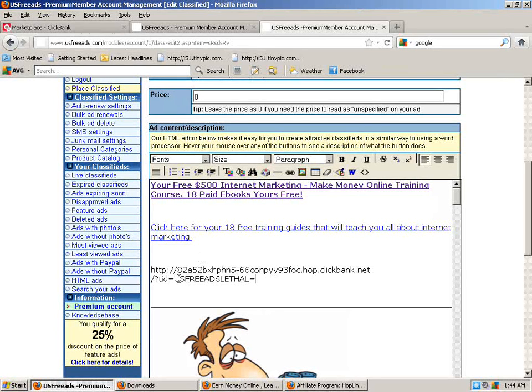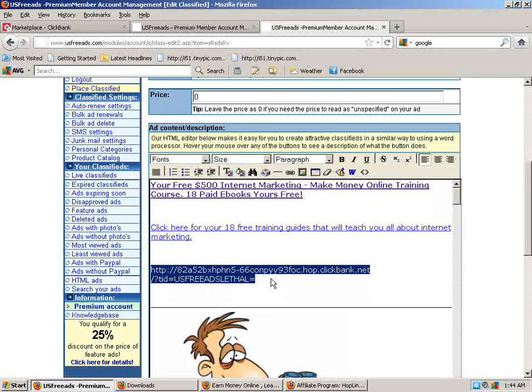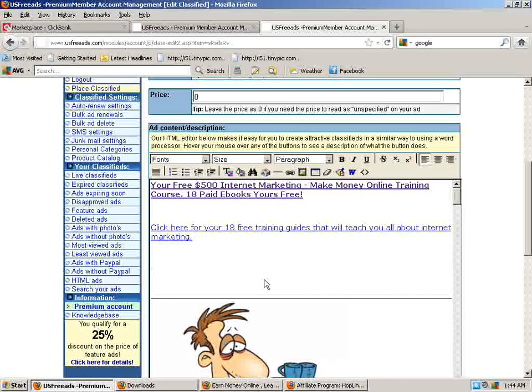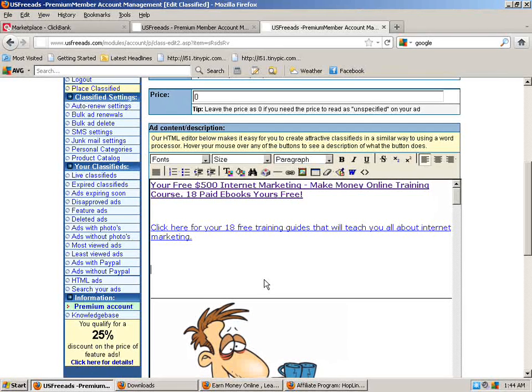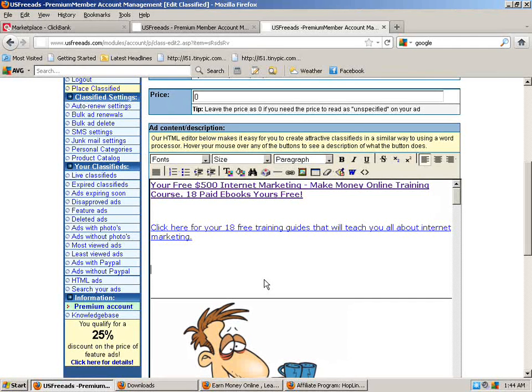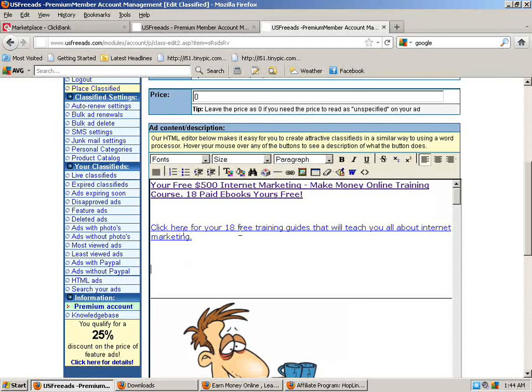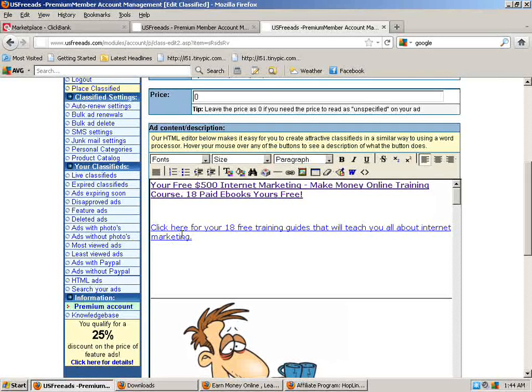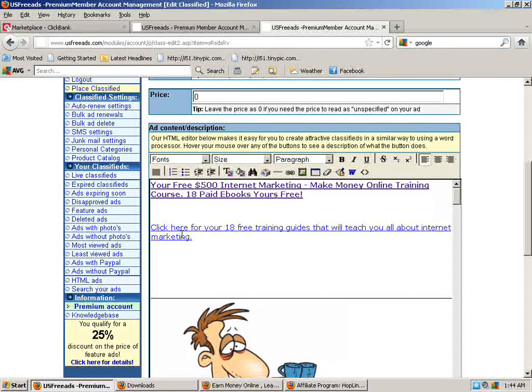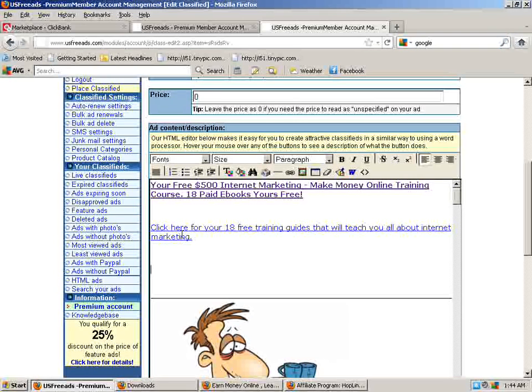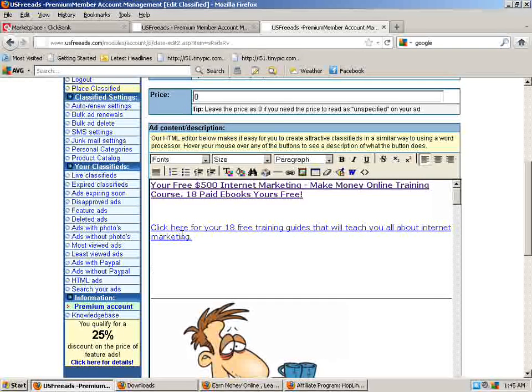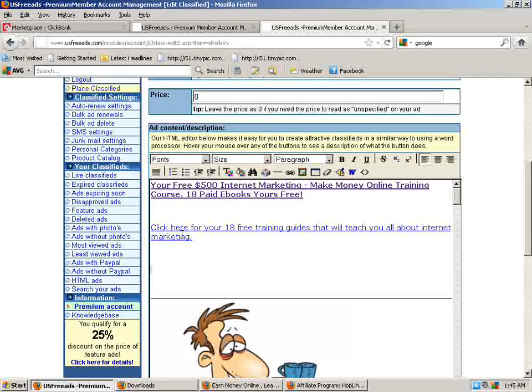But the top one has that link already in it, but people aren't going to see that. They're going to see the words or whatever you want them. Click here to see the best dog training guide in the world. Click this. I mean, it's going to be whatever you're promoting, whatever you're selling, whatever words you want there. That's how you're going to make that link and copy it in there. So click here for your 18 free training guides will teach you all about internet marketing. When somebody clicks on that, your tracking code's already, your ClickBank hop link's in there for that lethal commissions. And if somebody clicks on that and they decide to buy that particular product, you'll receive a commission.